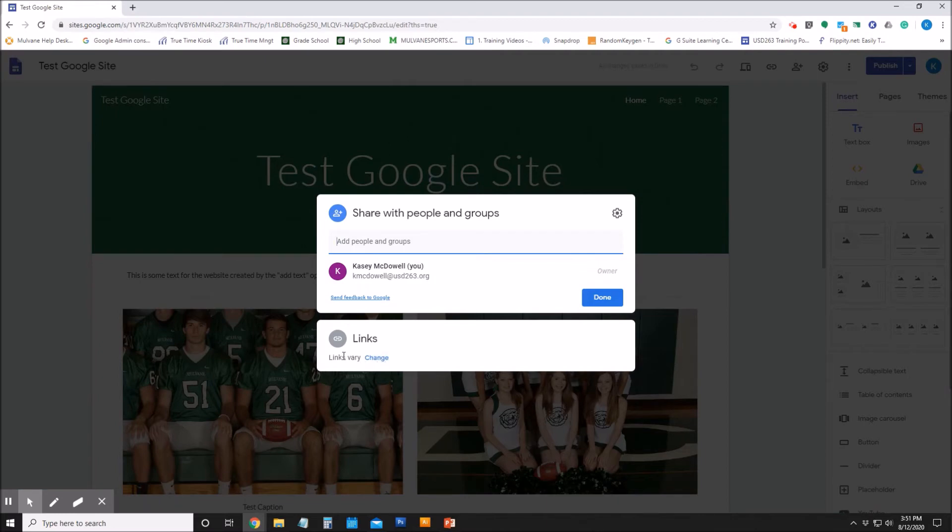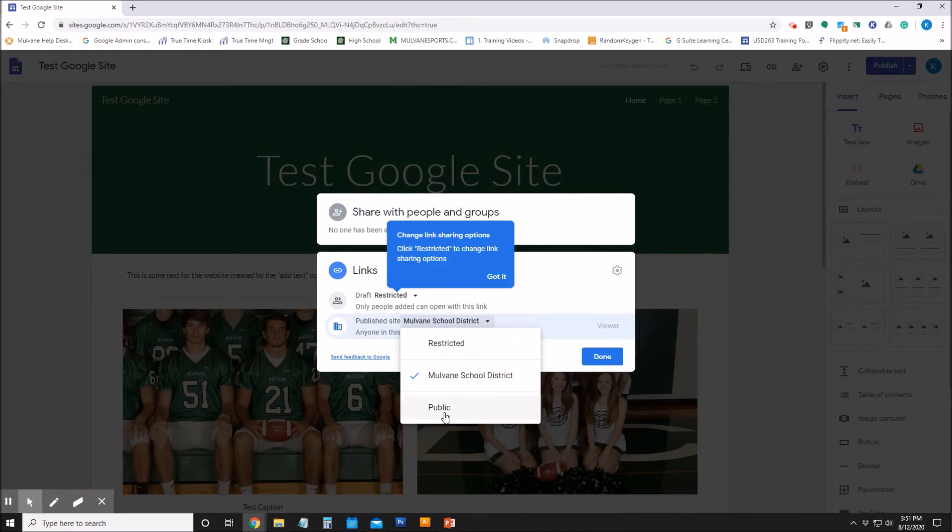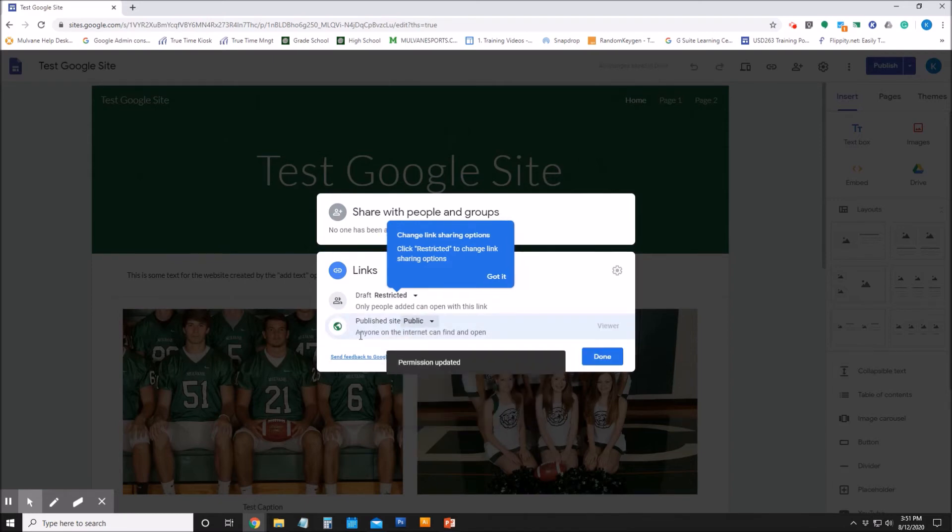window here, I want to click 'Change.' And where it says 'Published site Mulvane school district,' I want to click that down arrow and hit 'Public' so anyone on the internet can find and open it.